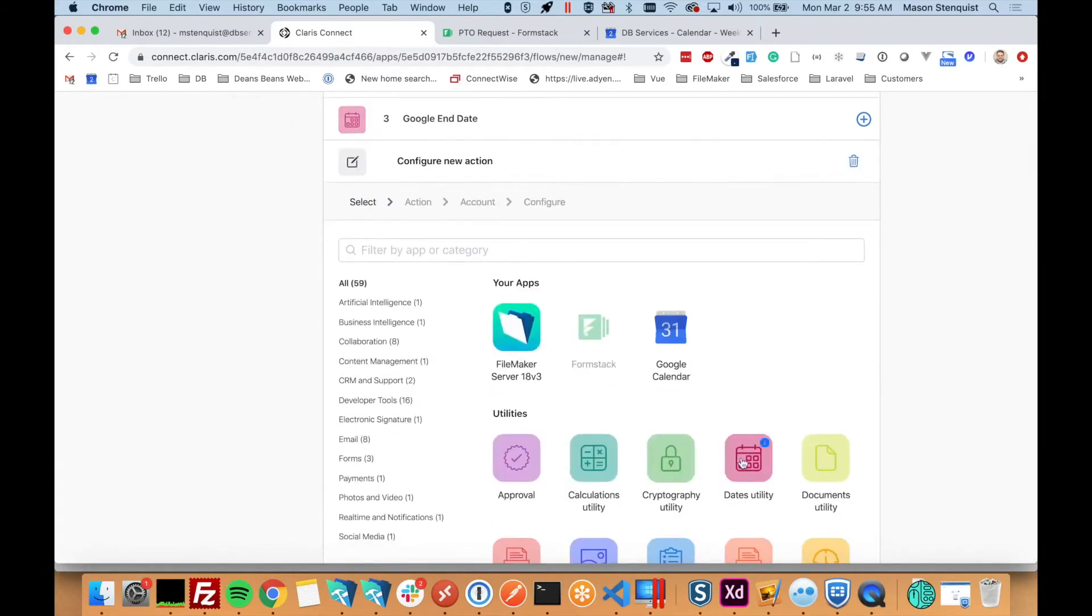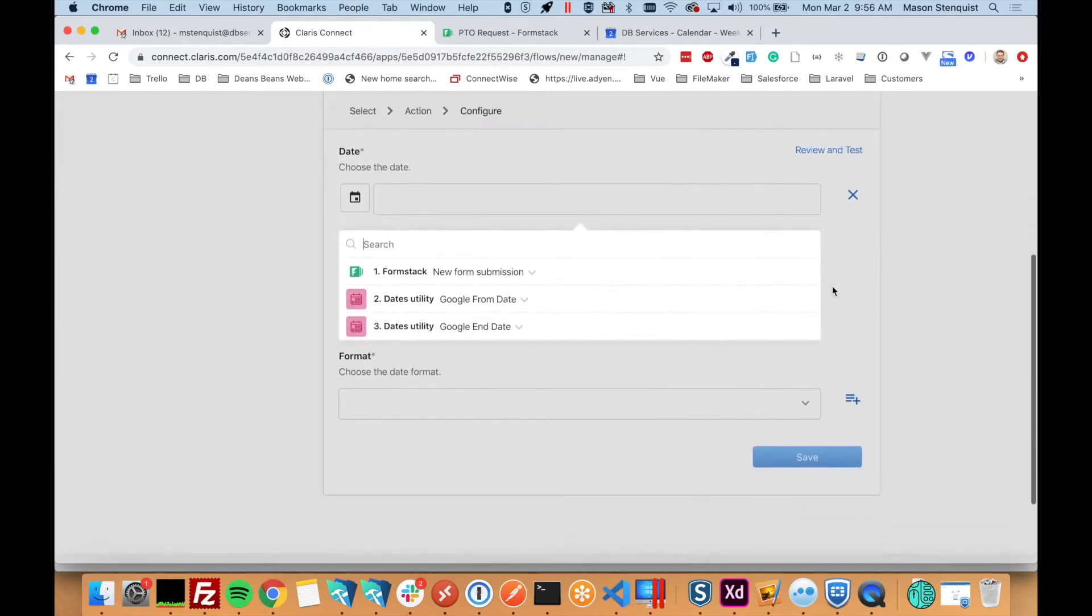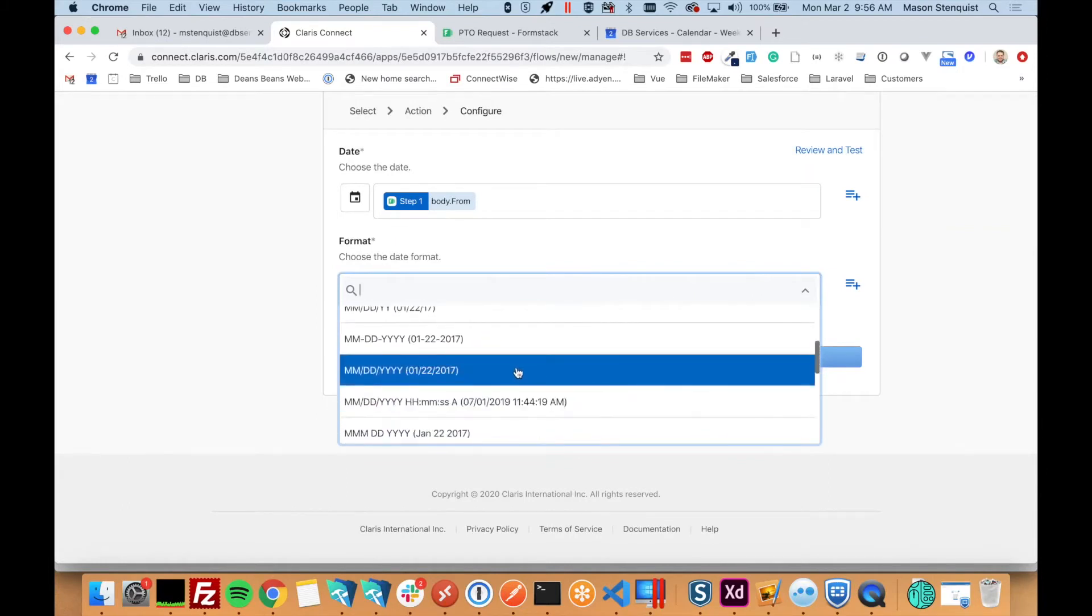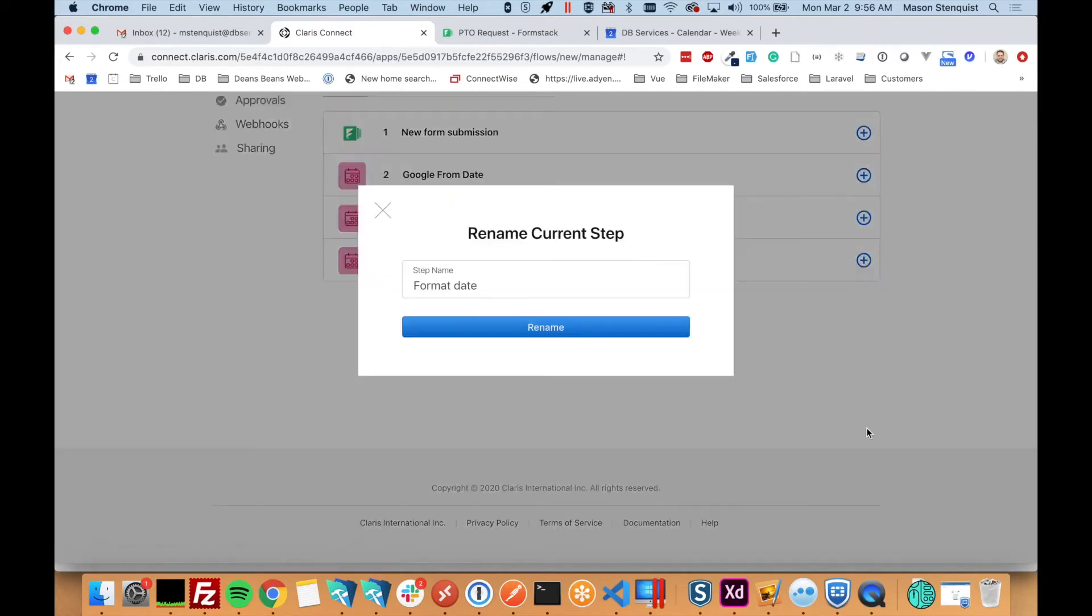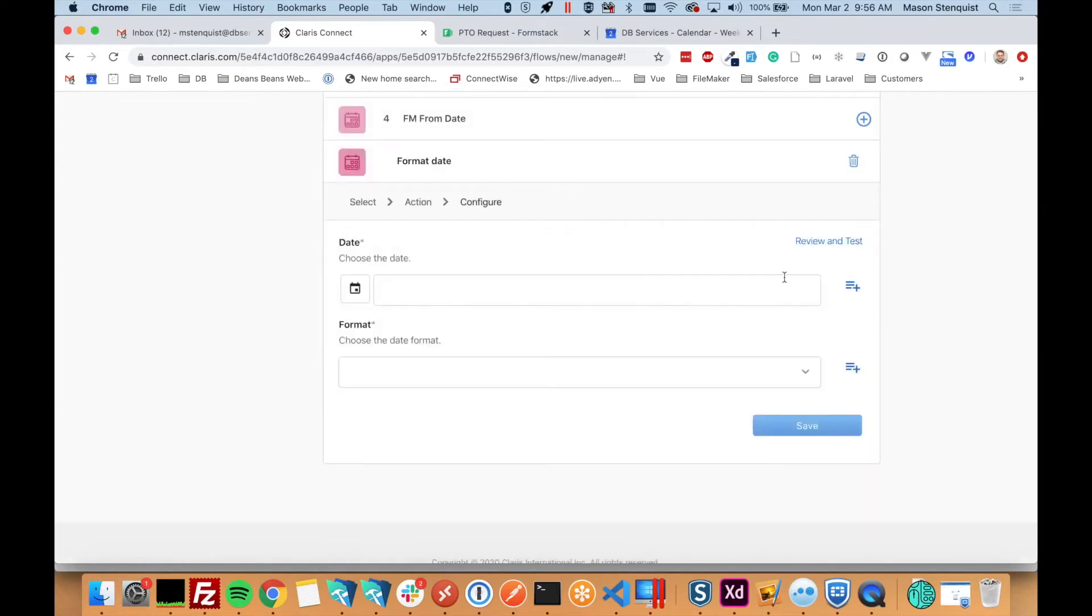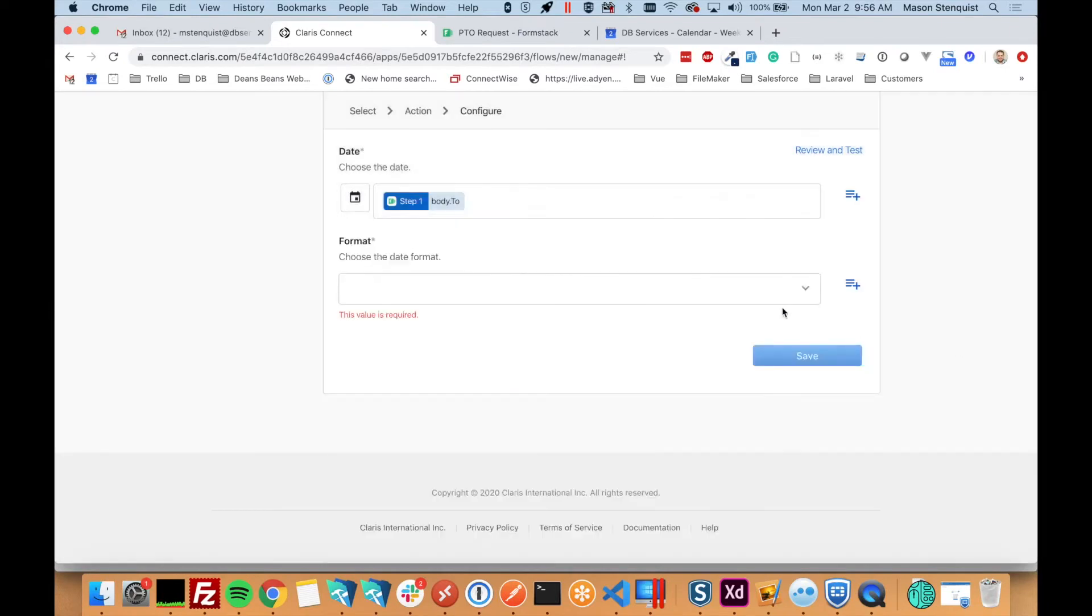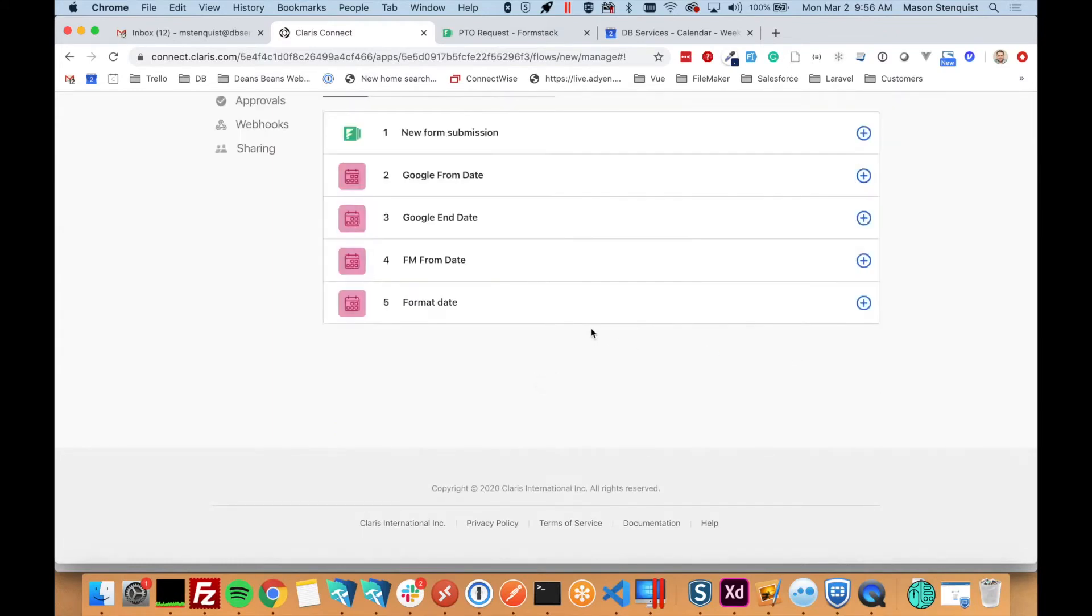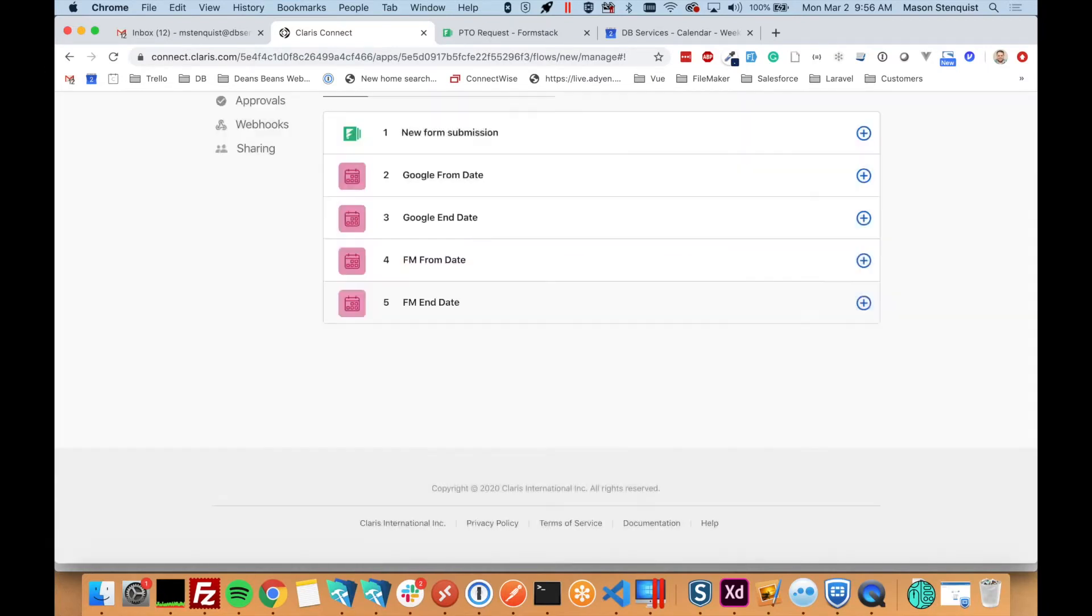And we're actually going to do it two more times for FileMaker just because they like their data format differently than Google does. So let me just go through this real quick. We're going to want months, day, year format. And finally, for the end date.